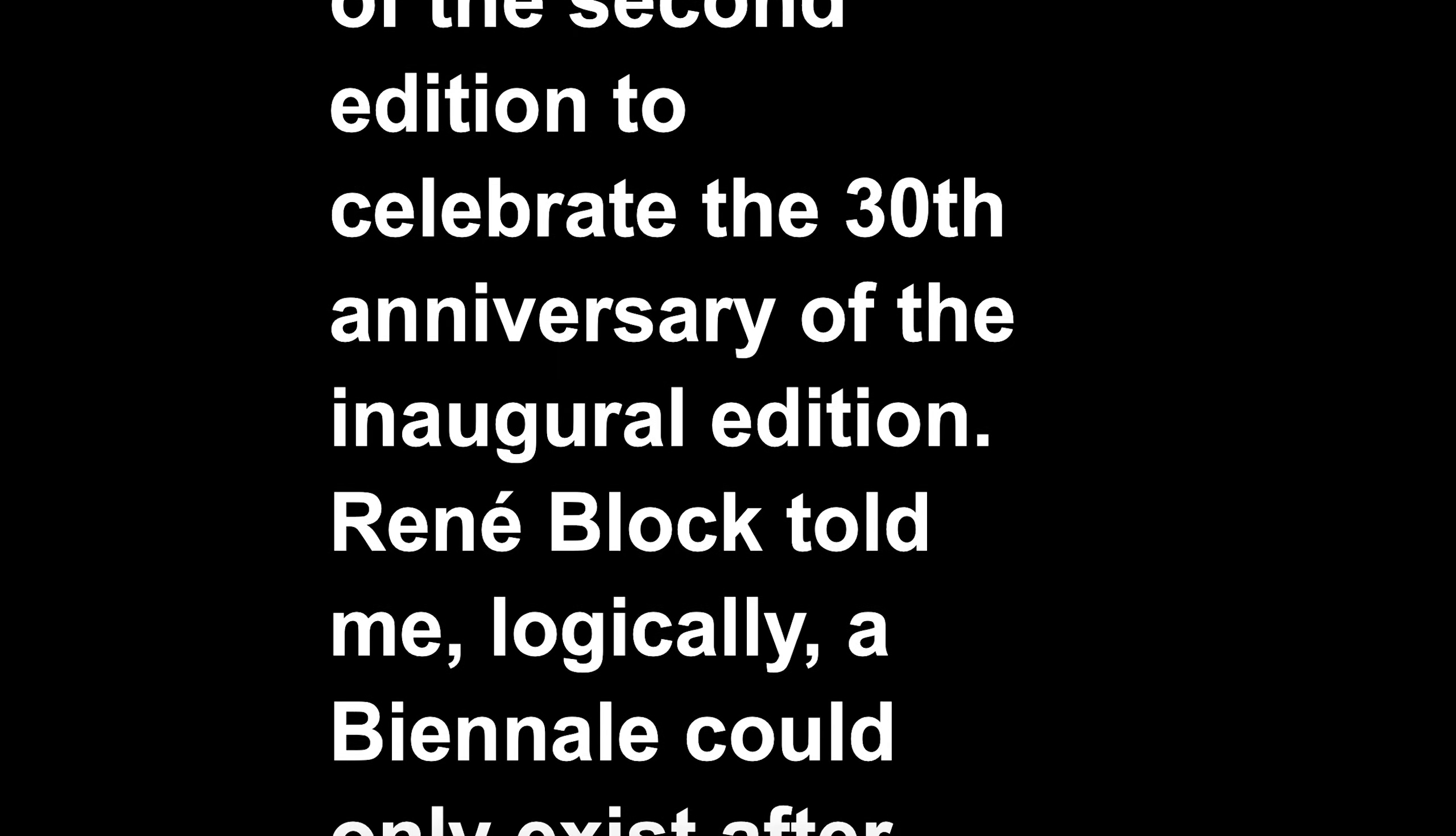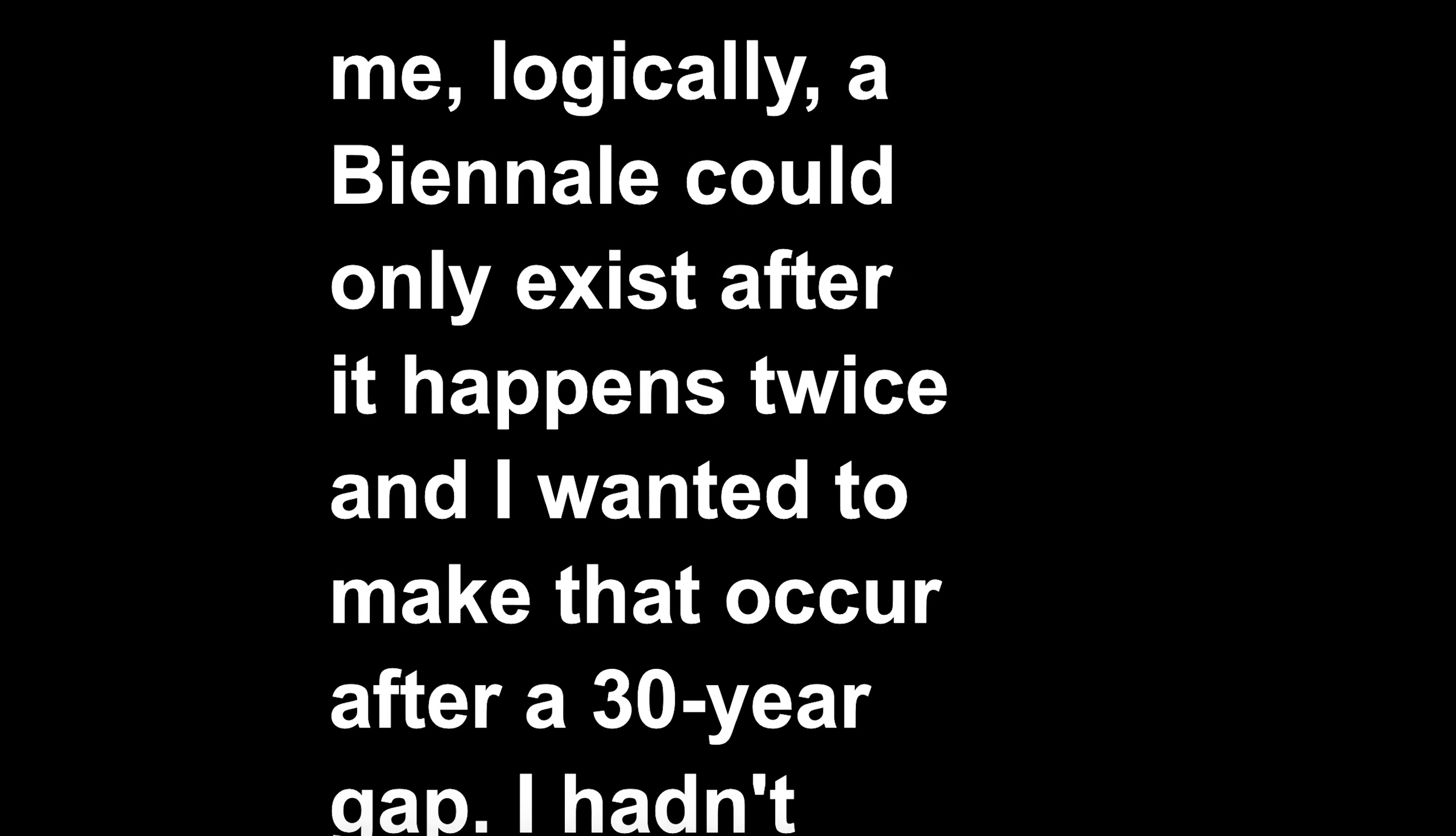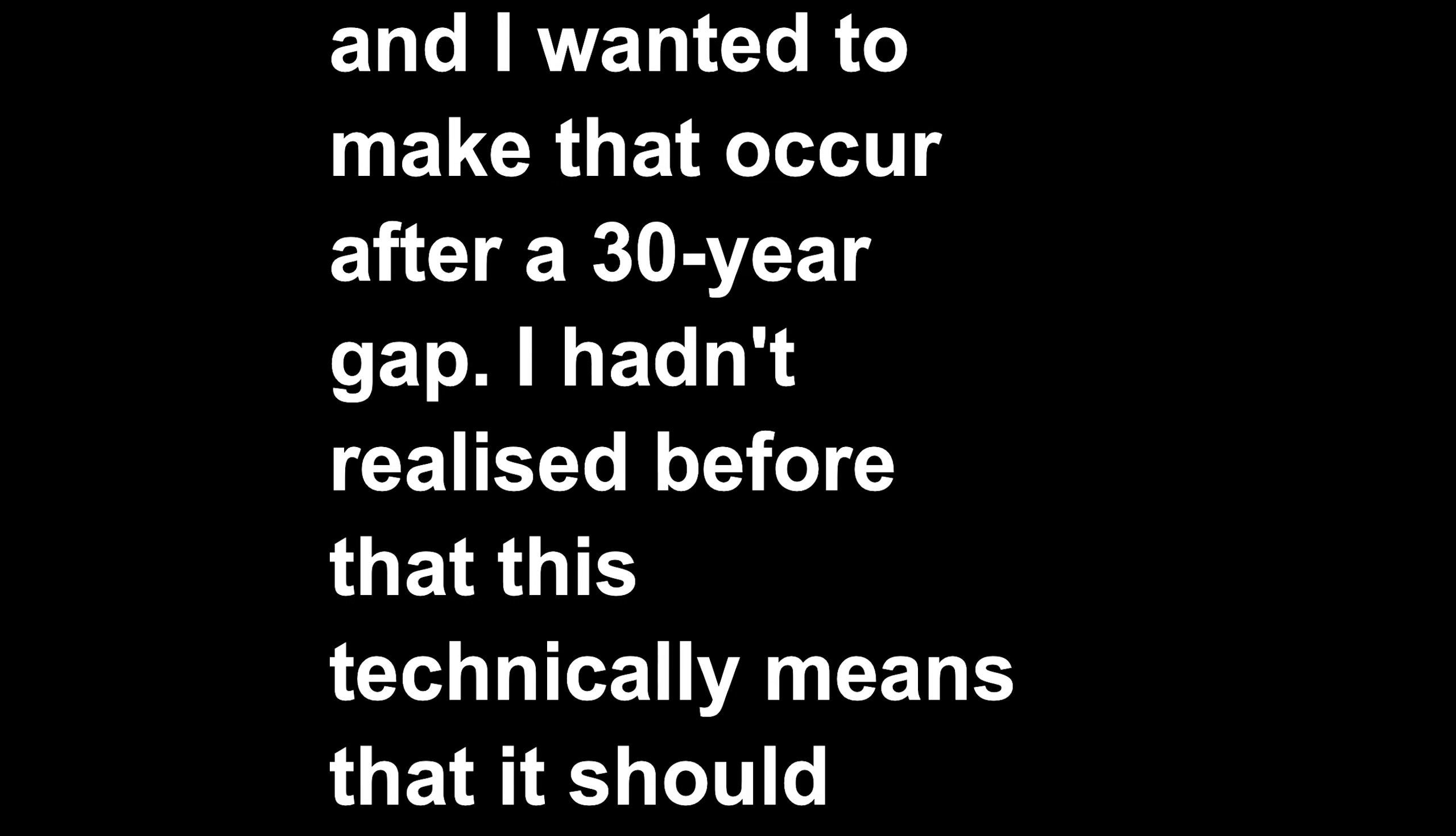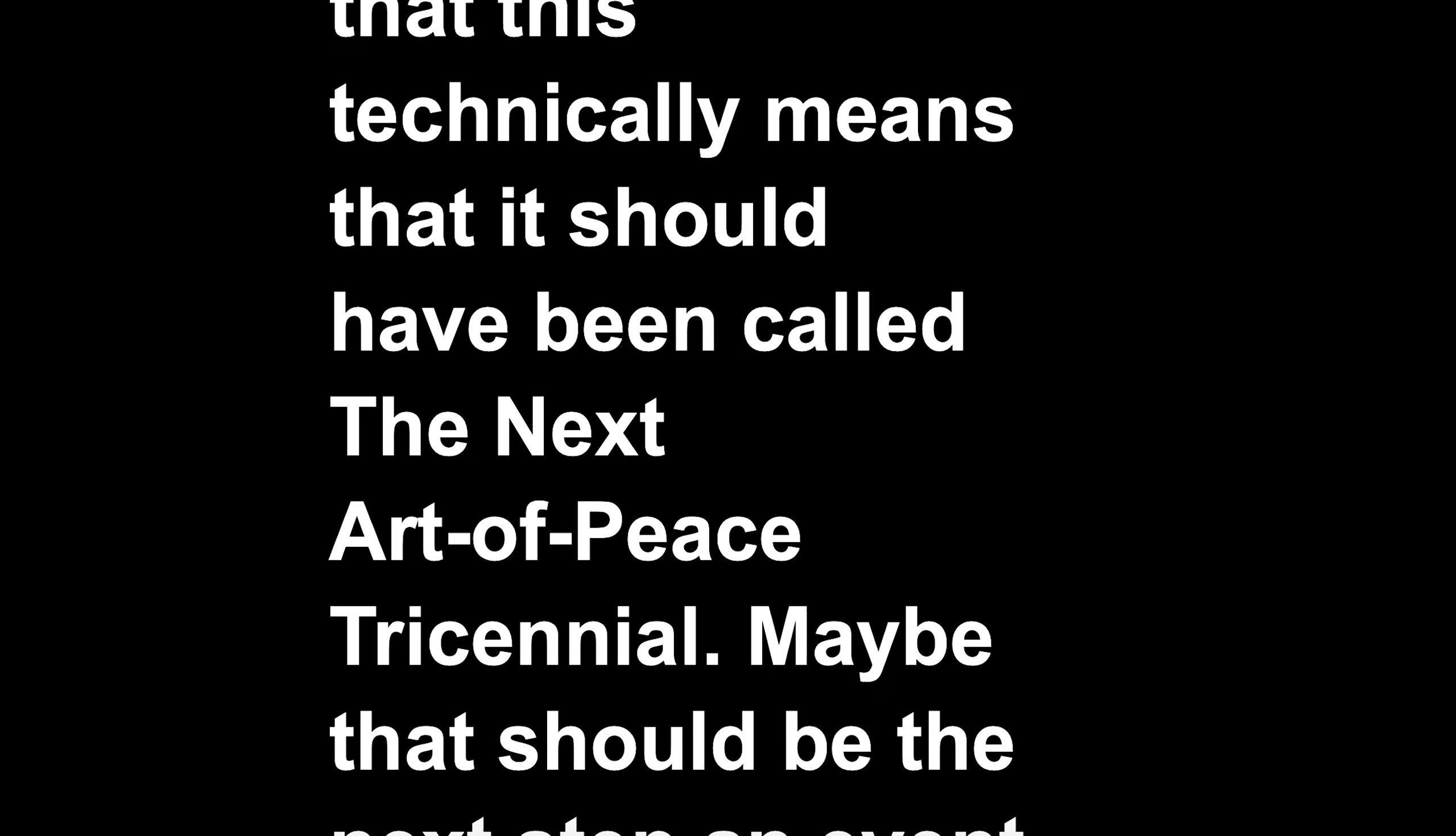René Block told me, logically, a biennale could only exist after it happens twice, and I wanted to make that occur after a 30-year gap. I hadn't realized before that this technically means that it should have been called The Next Art of Peace Triennale.